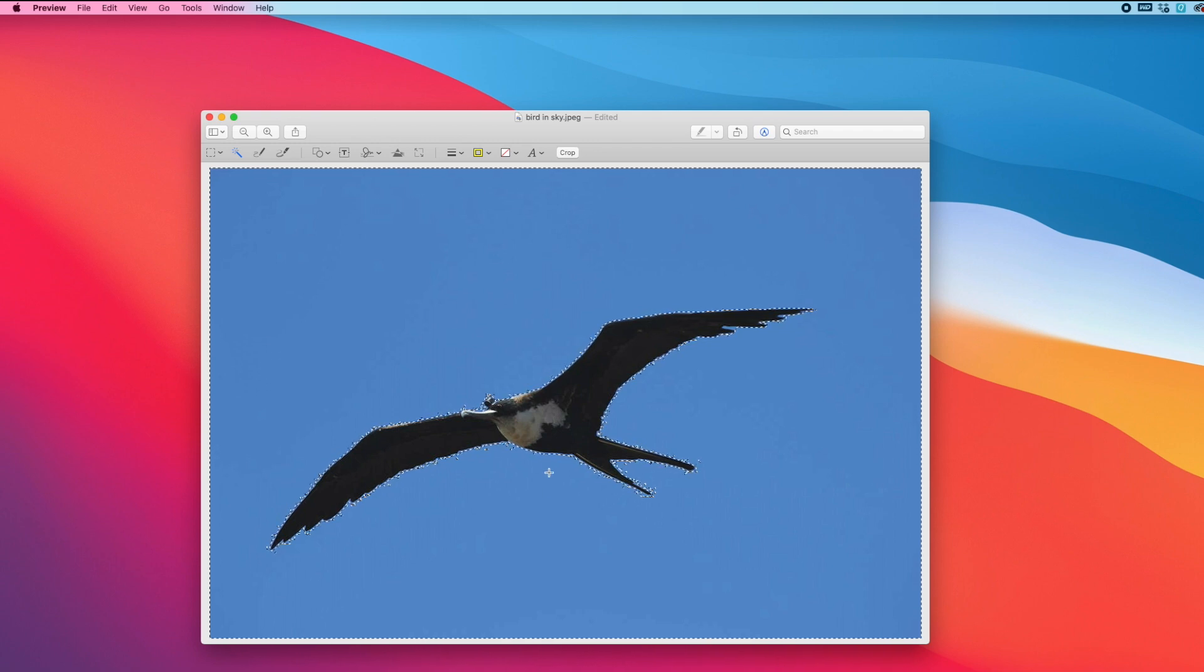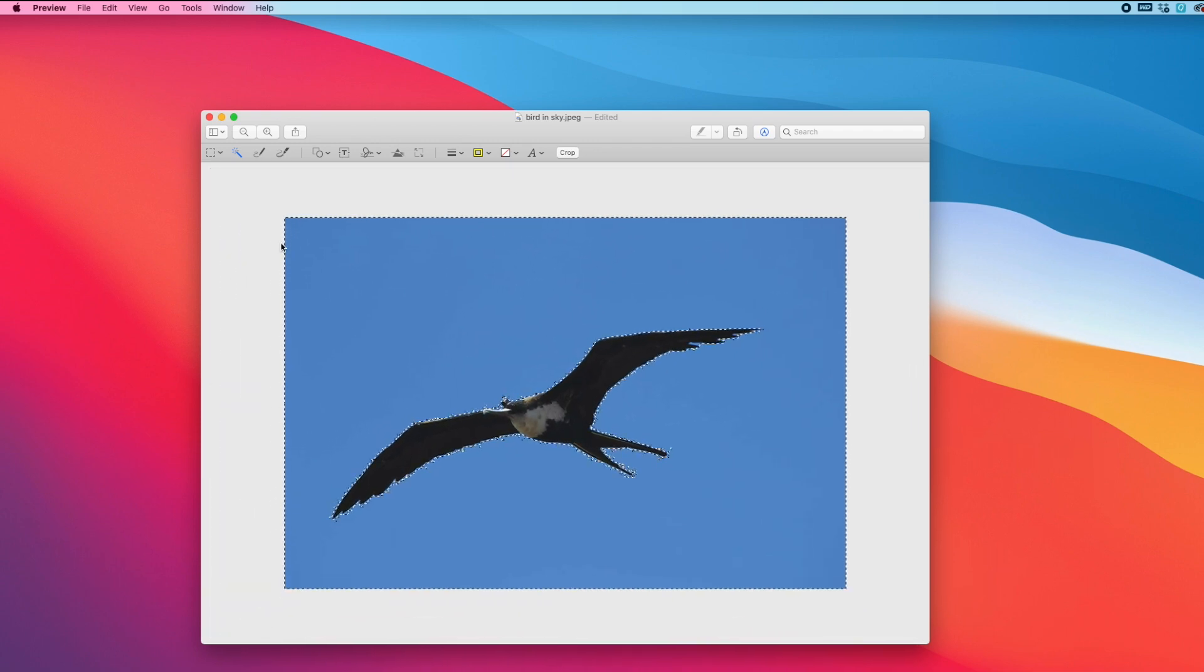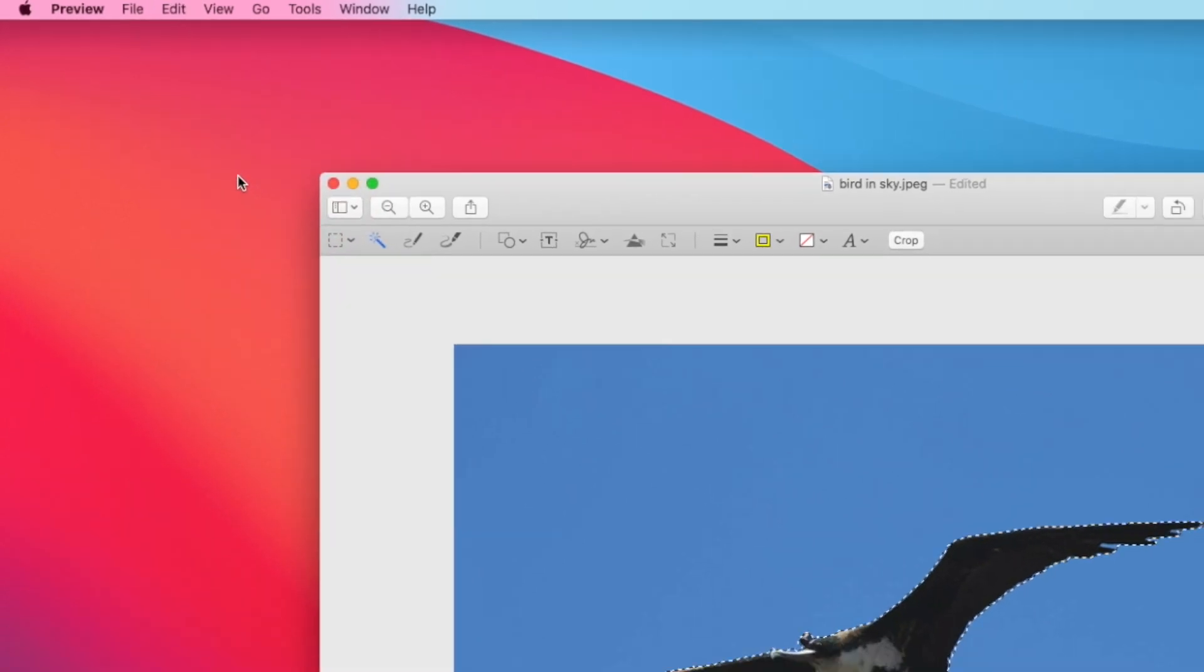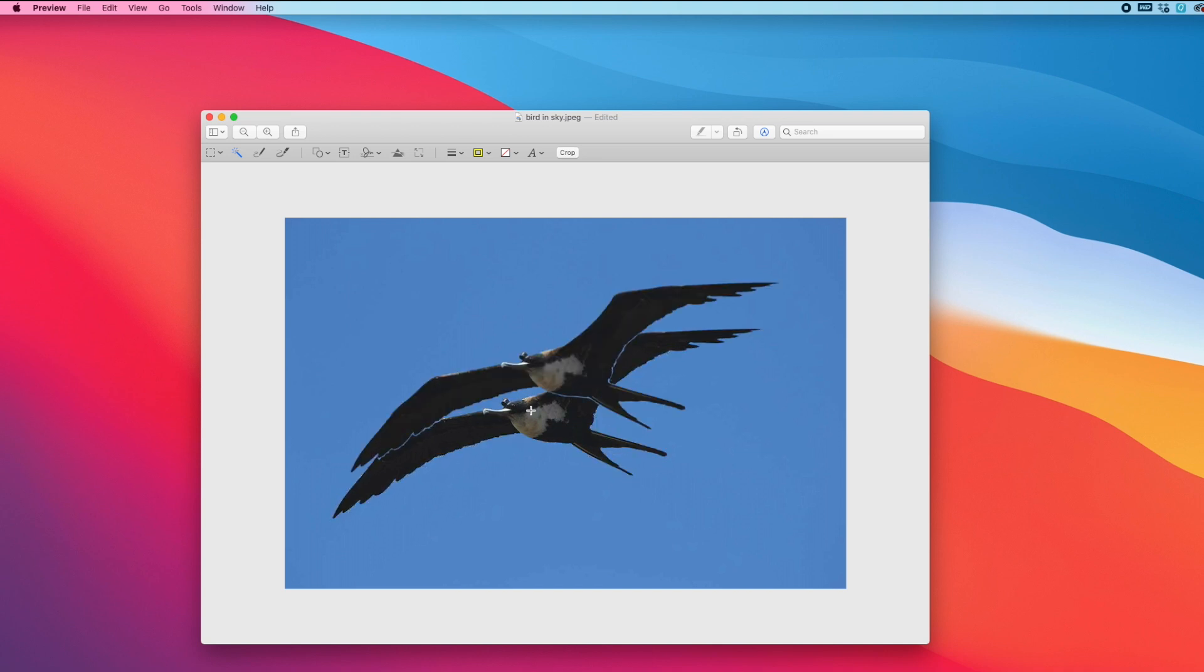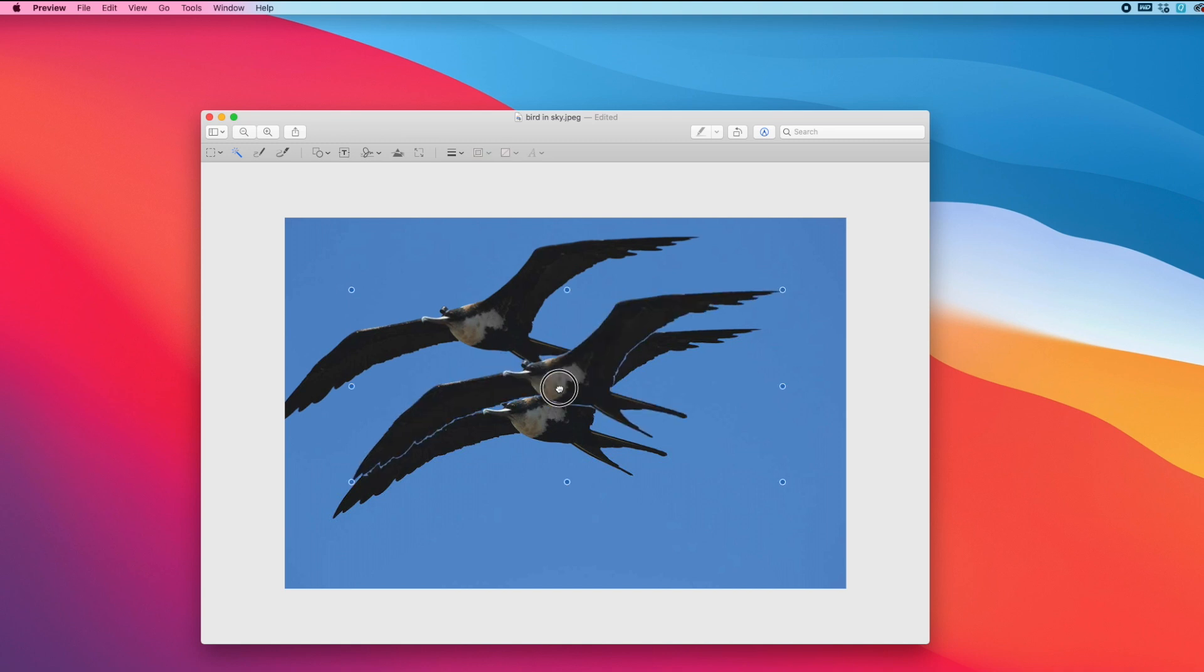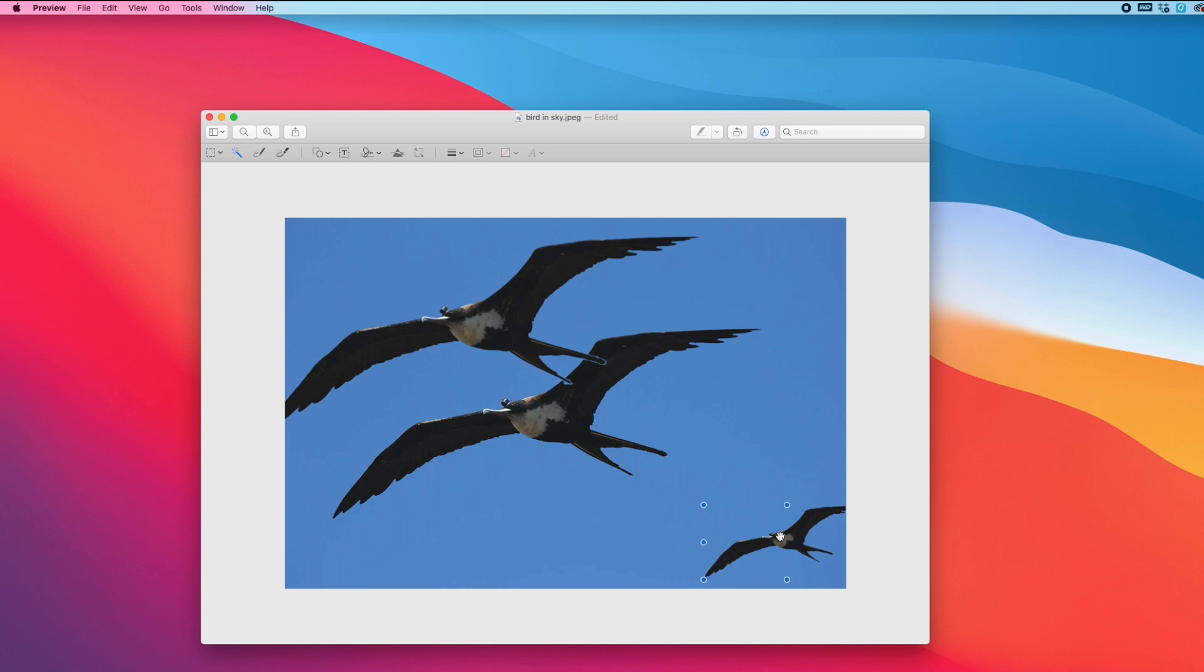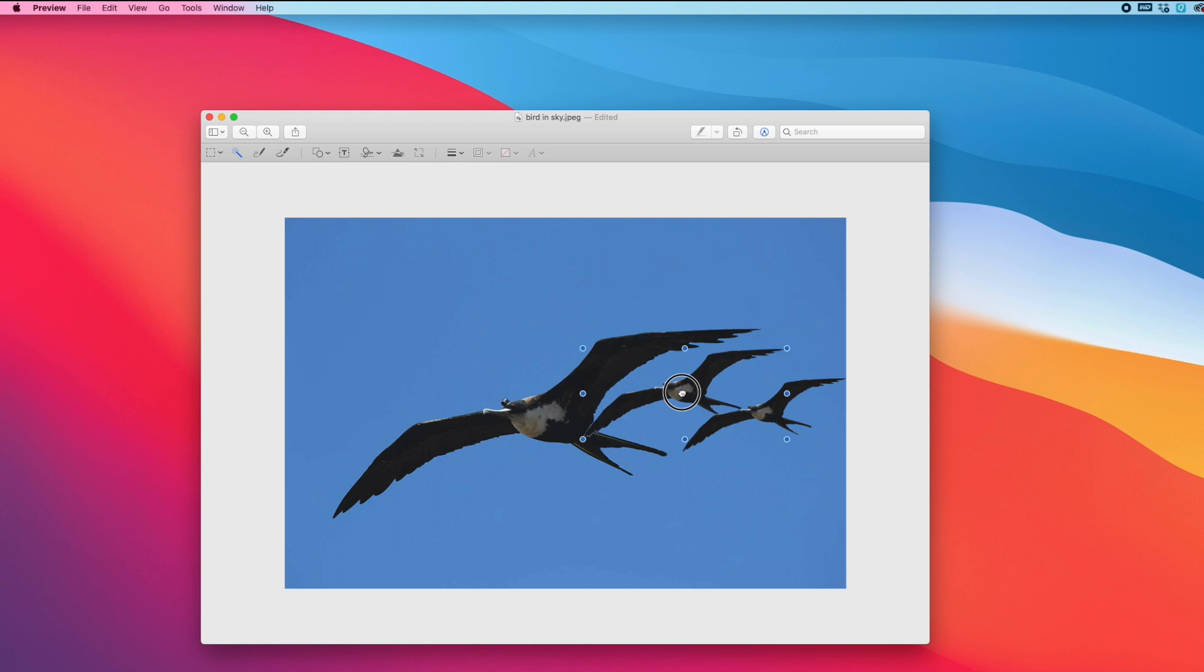and instead this time I actually want to copy the bird, so I want to go over to Edit and then Inverse Selection, and now it's just the bird selected. So if I do Command-C and Command-V I have another bird, and I can select the bird and resize it and drag it around. So now I've got a whole flock of birds in this image.